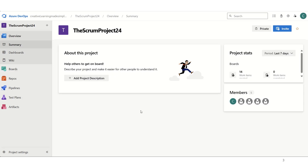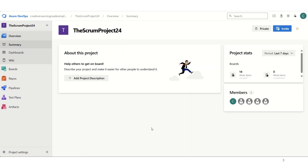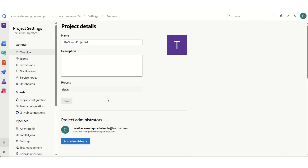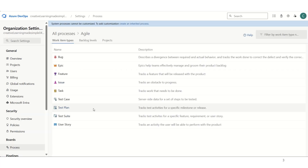This is our Azure DevOps sample project. The name is Scrum Project 2024. If I click on the overview available on the left navigation, it gives me details about the project — how many work items there are, how many members. There are five members. We can click on the project settings on the lower left. In the general overview, we can see the name of the project and find out what kind of process it is using. It is using the agile process. If I click on this particular process, it shows these are the work item types available: Epic, Feature, and User Story.